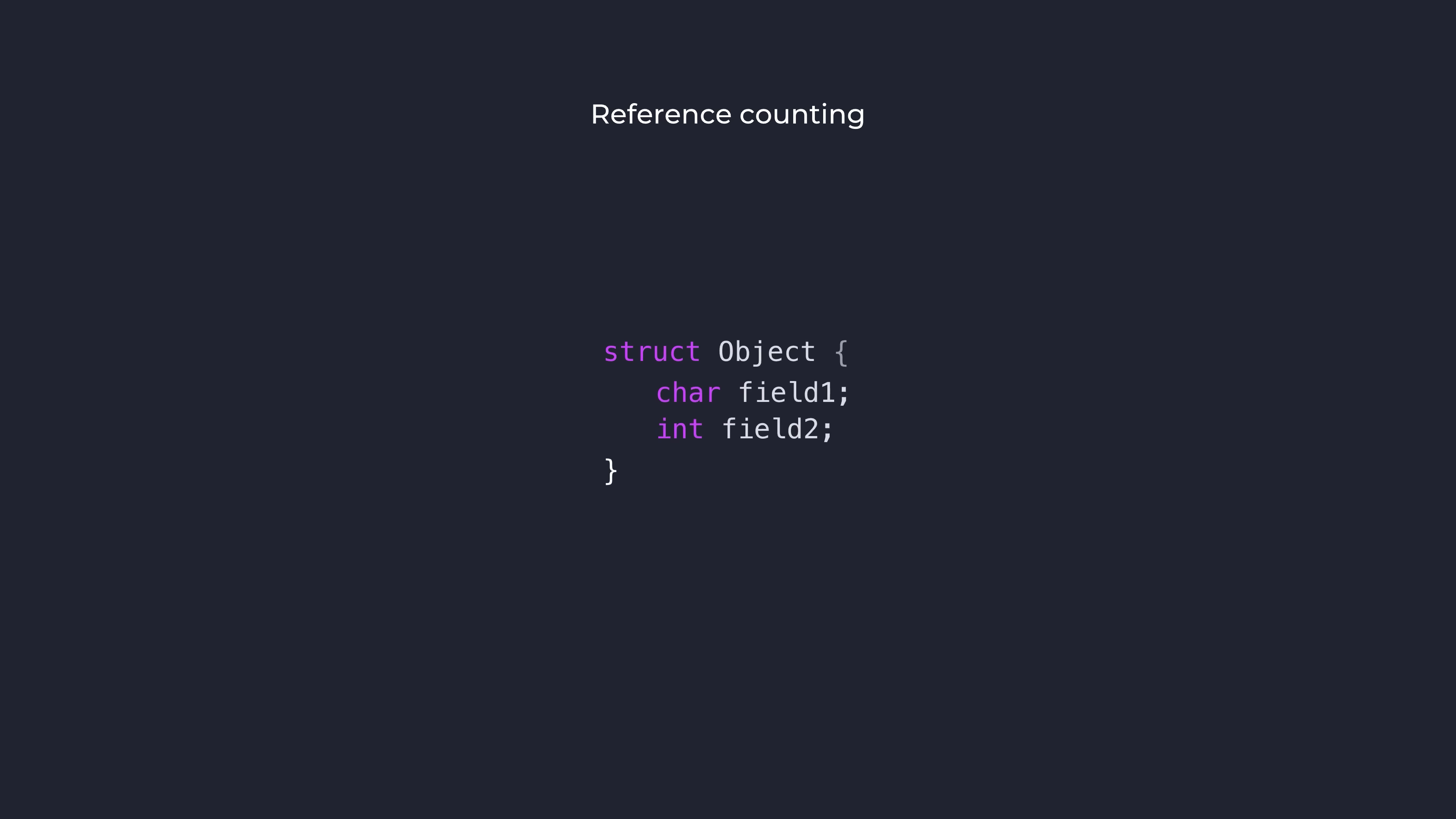To solve this issue, many systems implement reference counting to help keep track of this mess. The idea is very simple. Store an integer field on each allocated object known as the reference count.